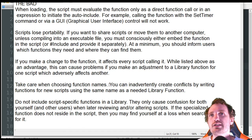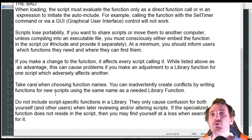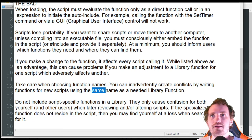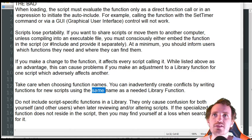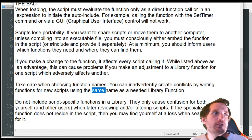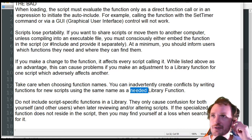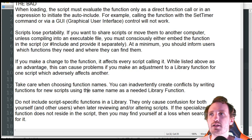Take care when choosing function names — you can inadvertently create conflicts by writing functions in new scripts using the same name. So if you have a function in your library called 'math' and then one day you write another one with the exact same function name and try to do an include, they're going to conflict with each other. Be good at naming your functions; be detailed with them. That's something I should be better at — I'm very bad at variable and function naming. Adding more descriptive names is definitely going to help avoid this problem.